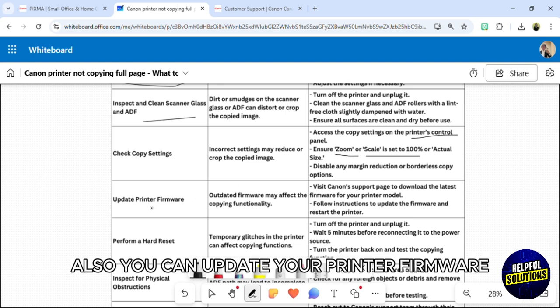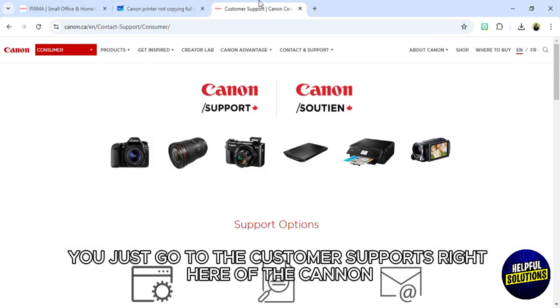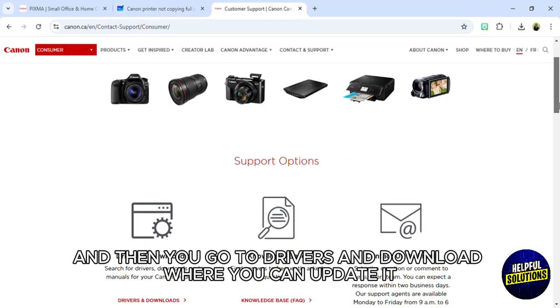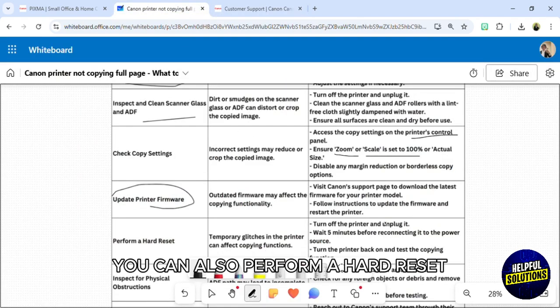You can update your printer firmware. For any update, just go to the customer support right here of the Canon website and then you go to drivers and download where you can update it.